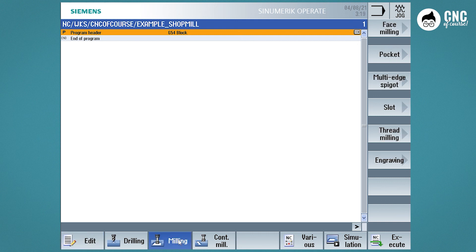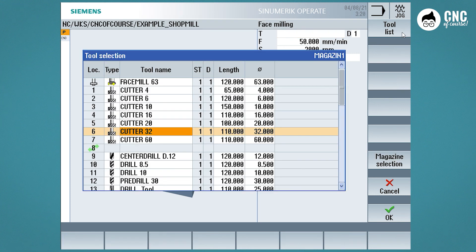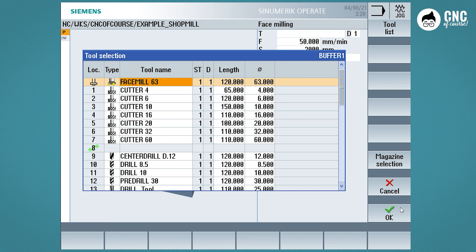Then select Face Milling from the Milling Cycles. We see that the cycle already asks for the tool and its parameters, so the cycle itself will trigger the tool change procedure if the tool is not already present on the spindle nose.